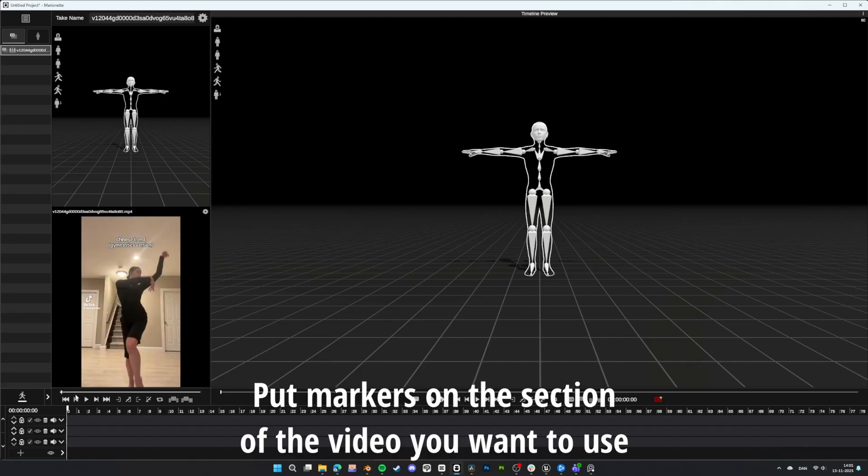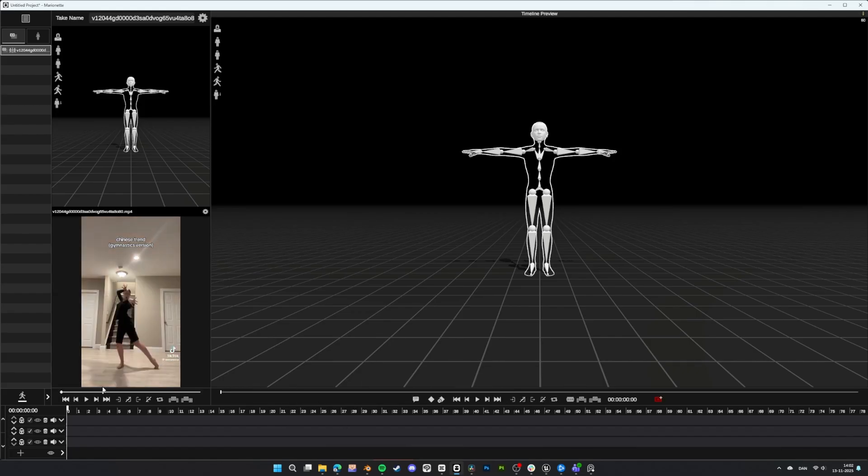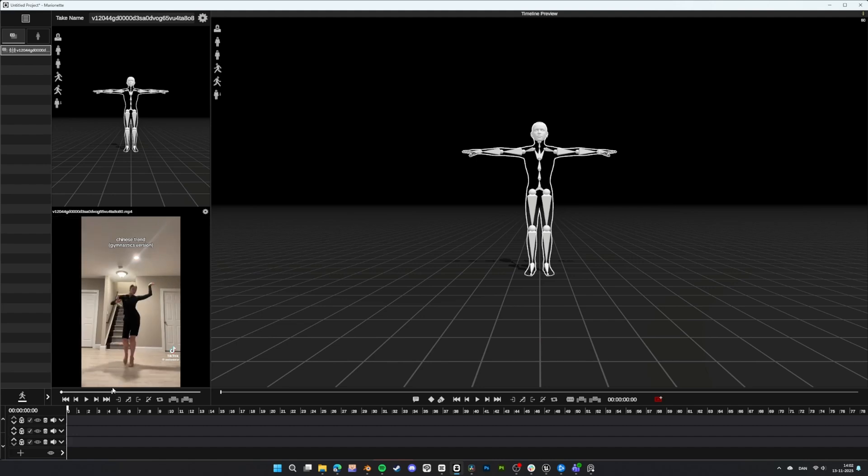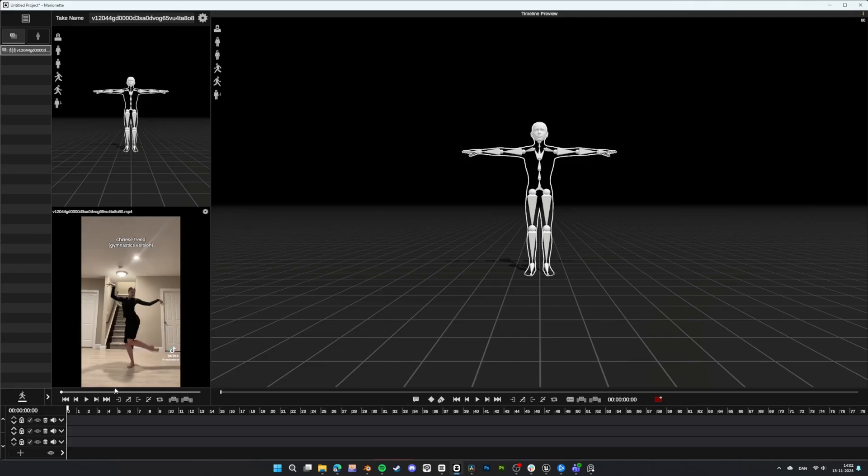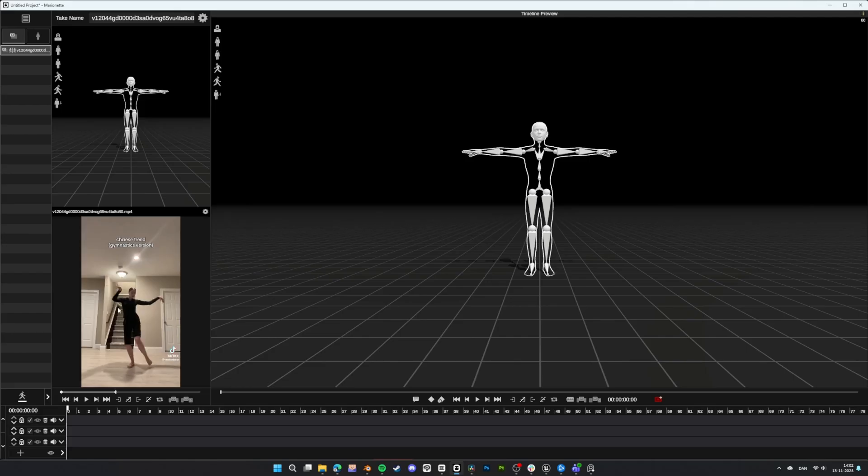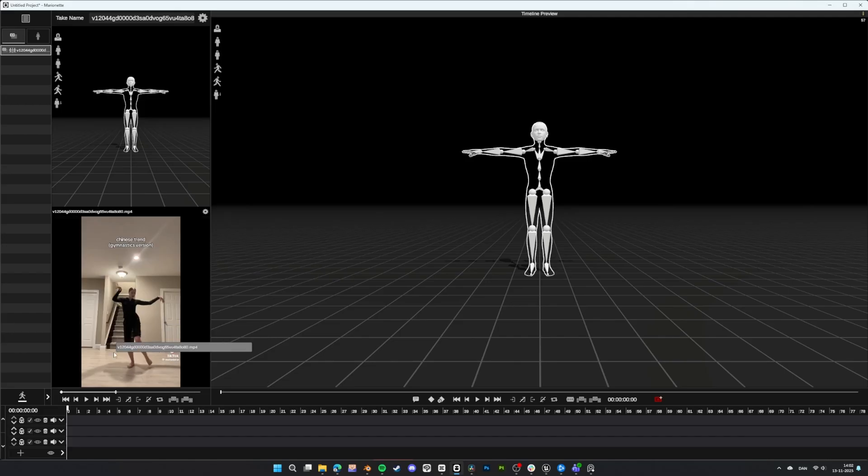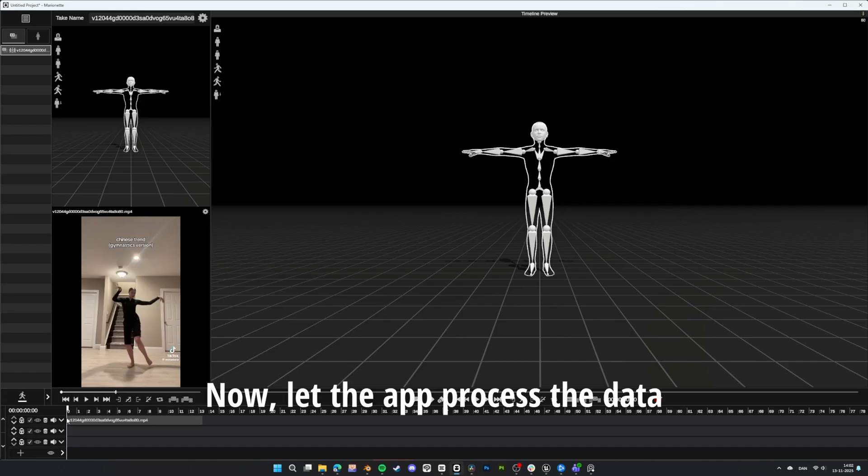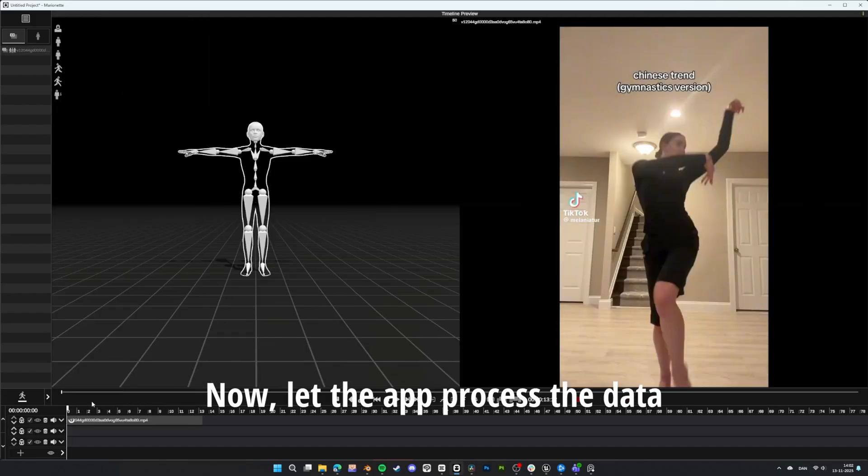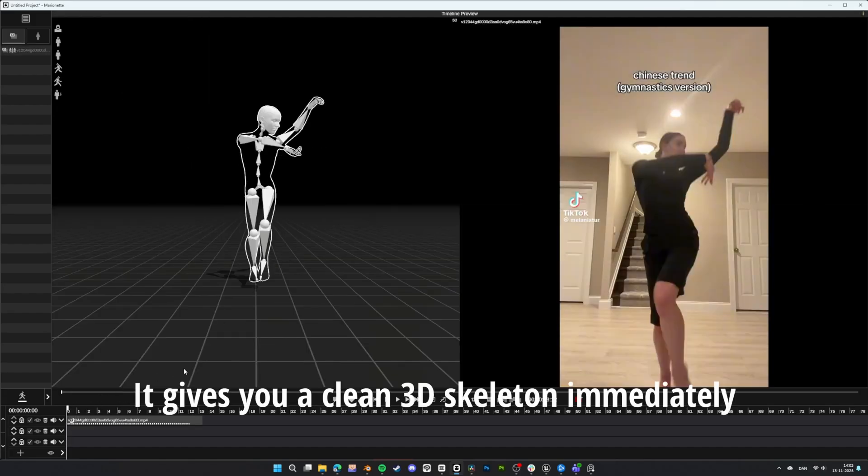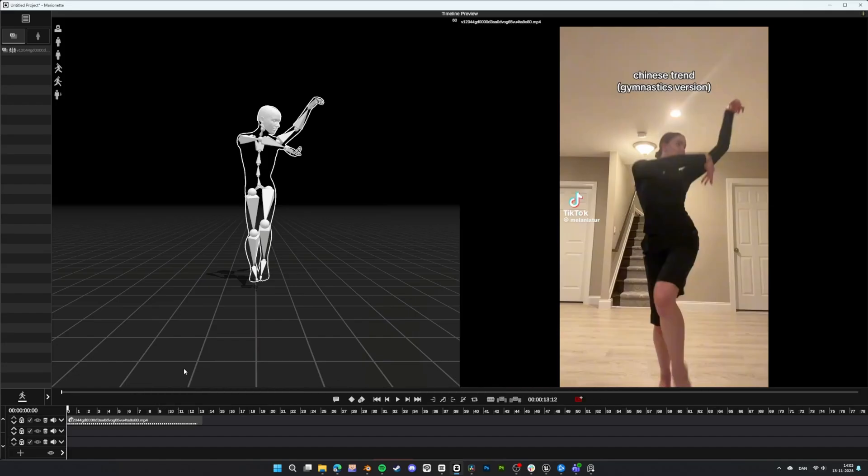Put markers on the section of the video you want to use. Now, let the app process the data. It gives you a clean 3D skeleton immediately.